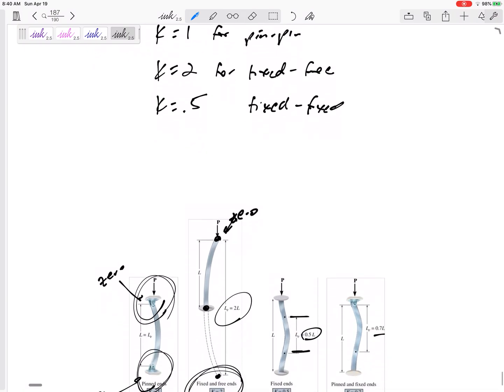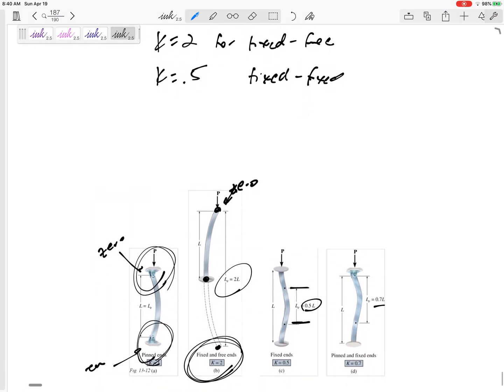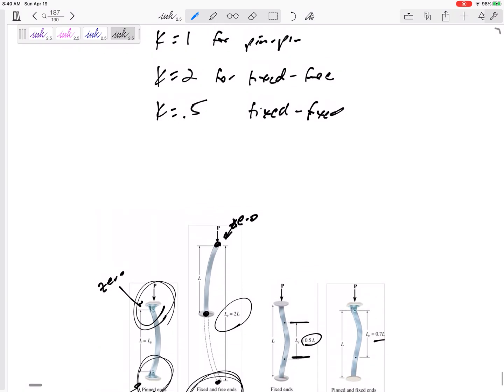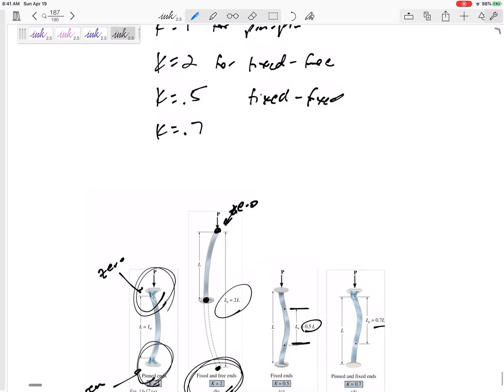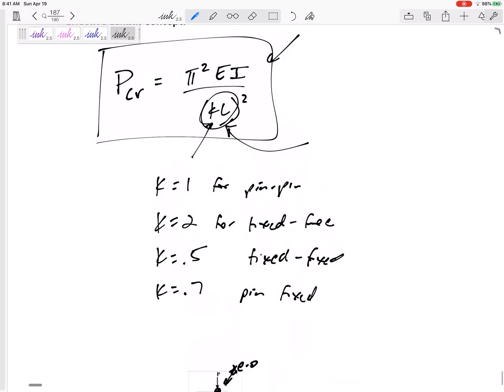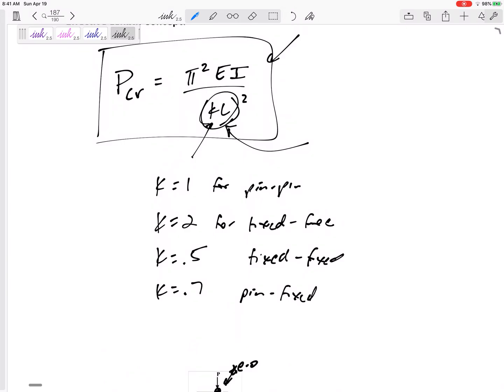And if it is pinned, fixed, K is equal to 0.7 for pinned on one end, fixed on the other end.